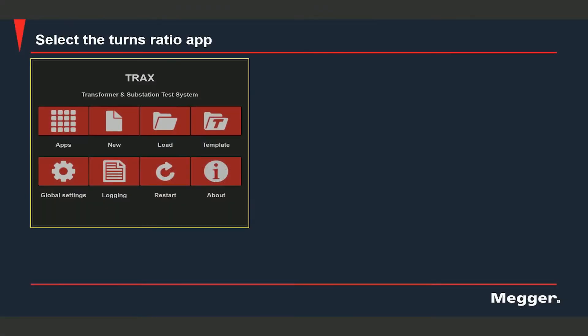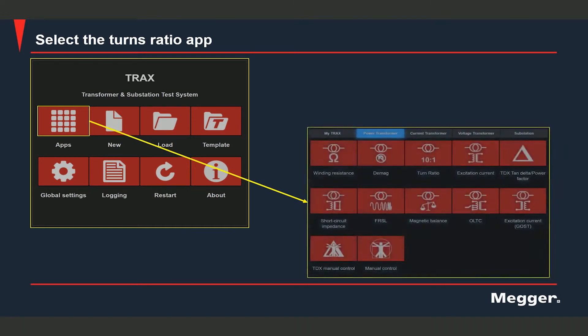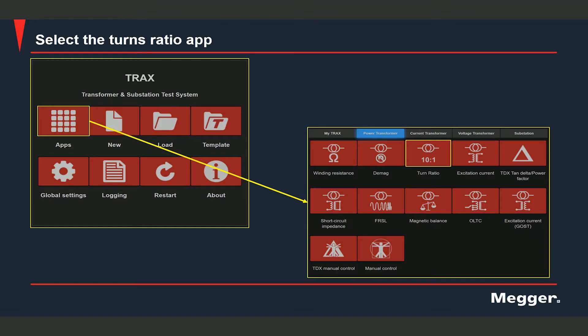To select the turns ratio app, you can select the apps option on the home screen. You will be able to see the turns ratio app under the power transformer tab.